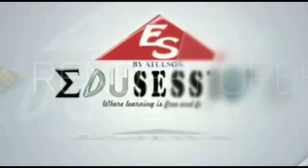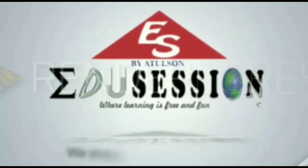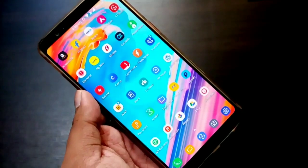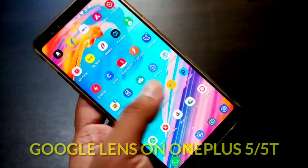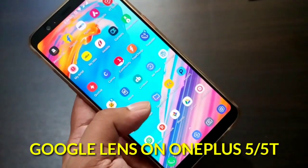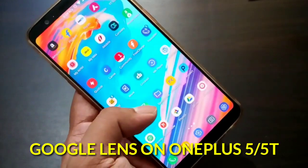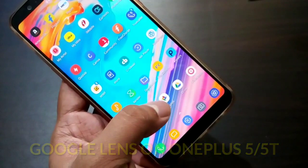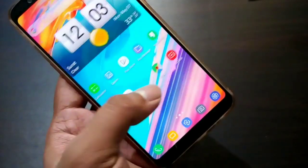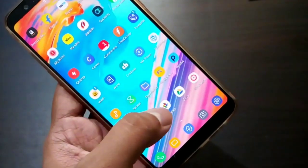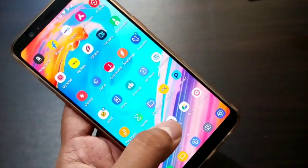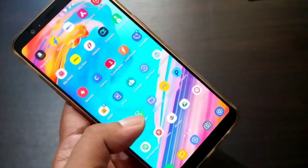Hello friends, myself Atul, and today in this video we will see how to get Google Lens and how to use Google Lens on your OnePlus 5. We will see one by one. First of all, you should know that Google Lens is available now on Google Photos and Google Assistant, so if you are using those apps you can definitely use Google Lens on your OnePlus 5.